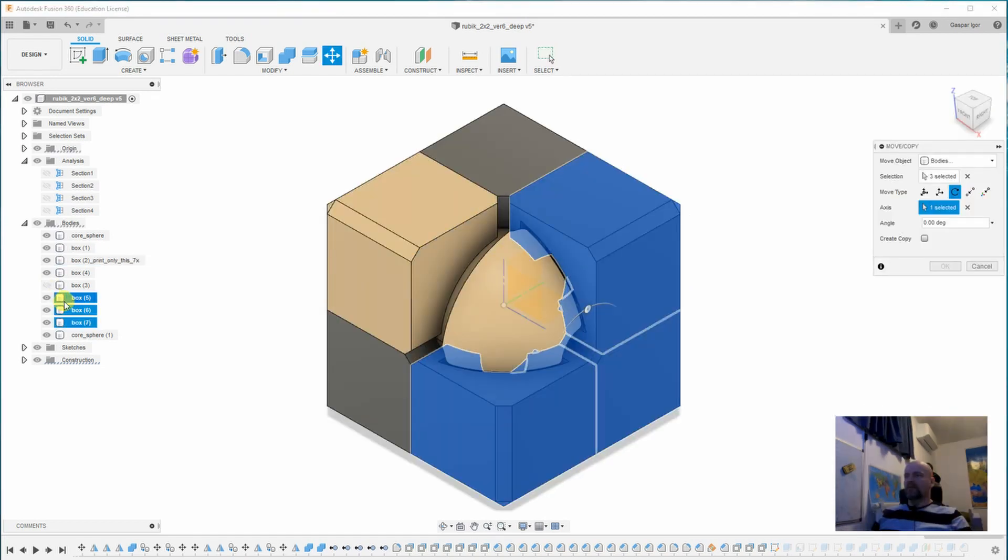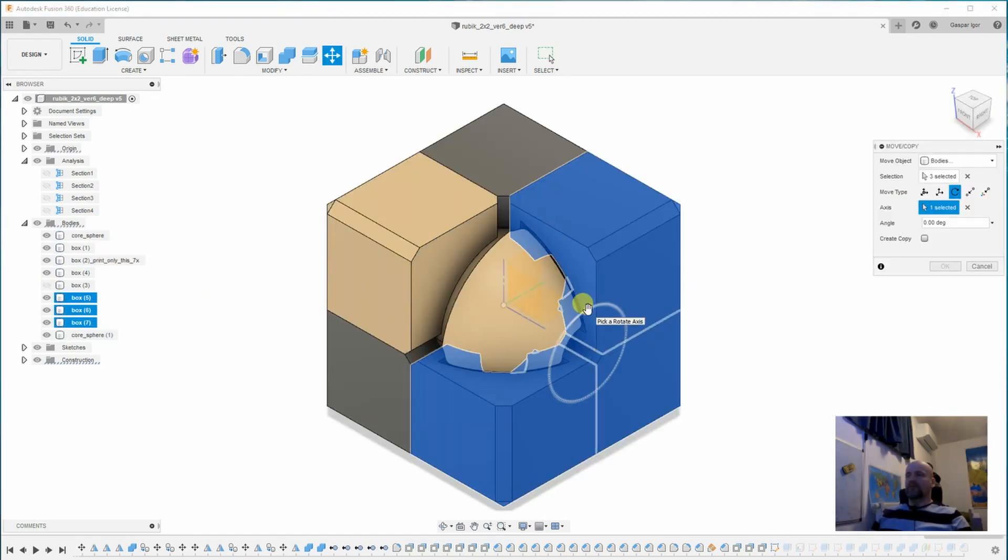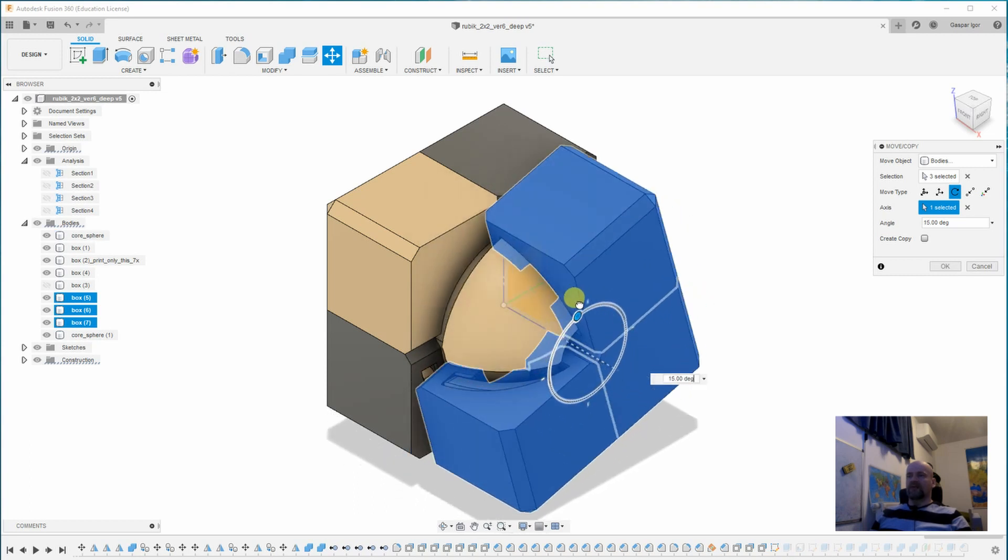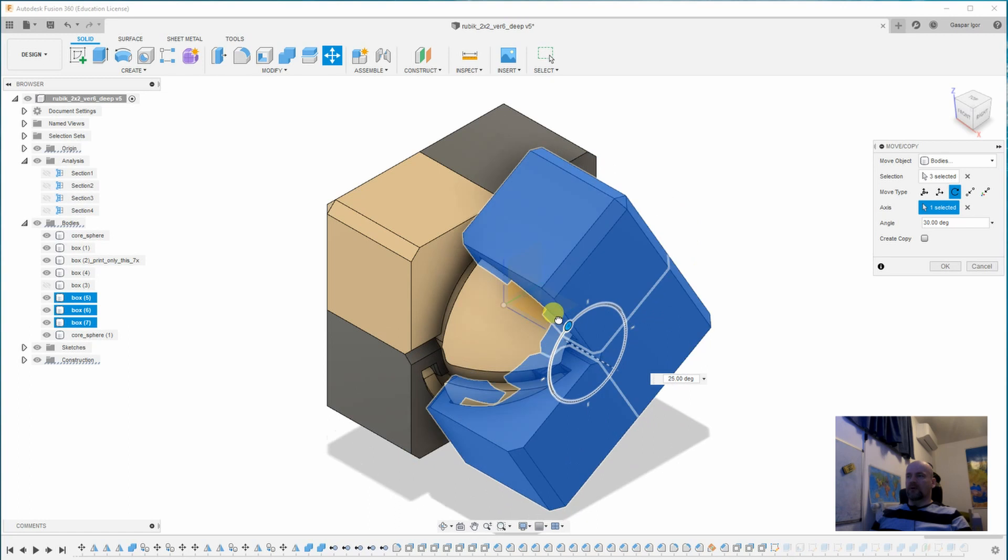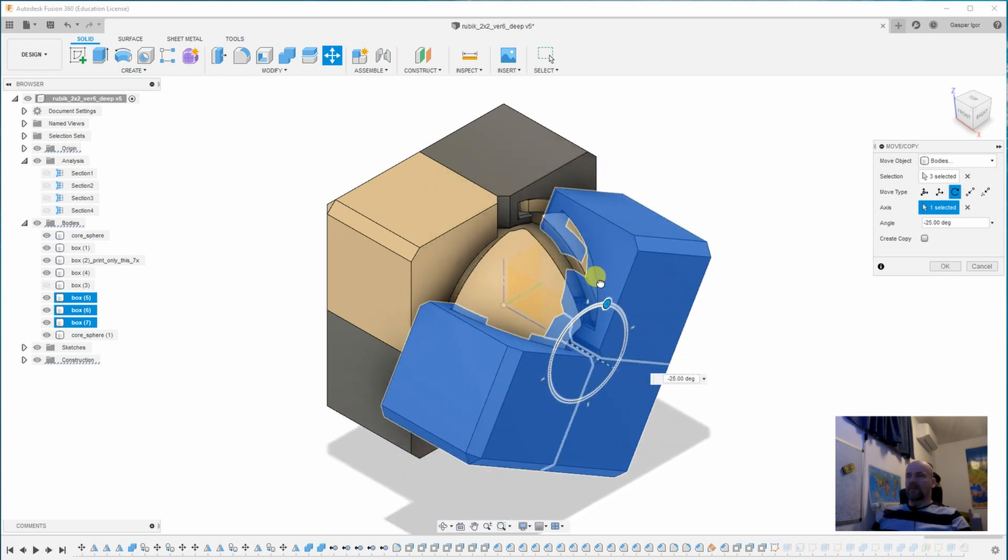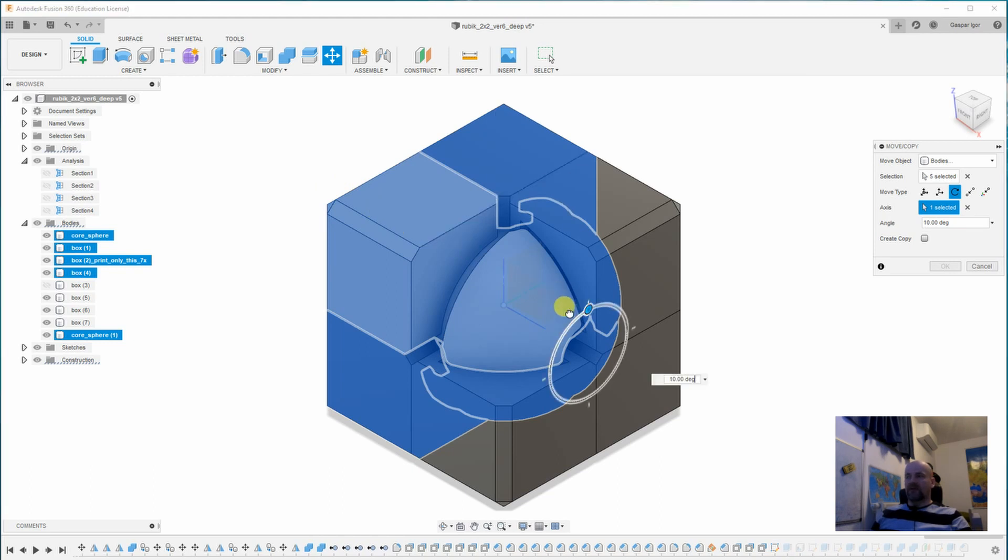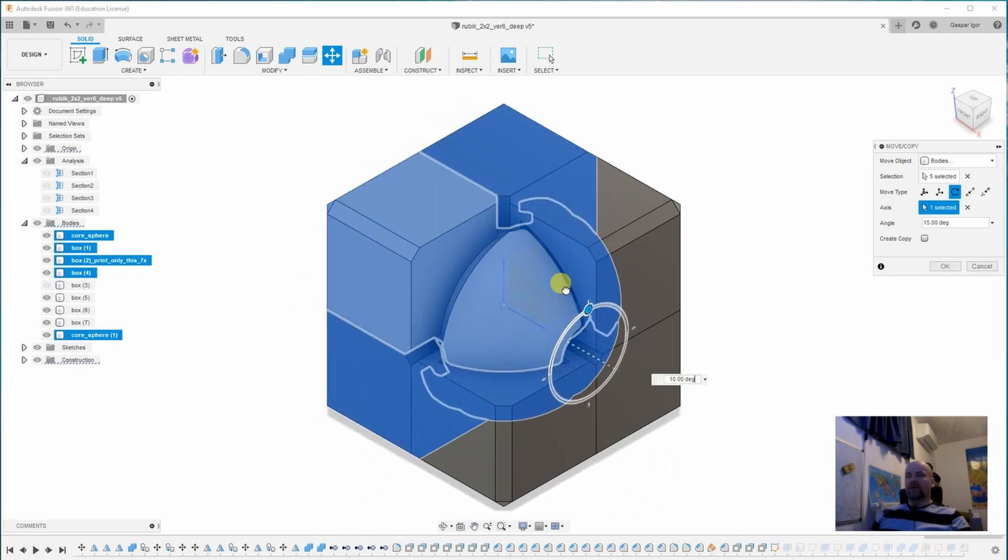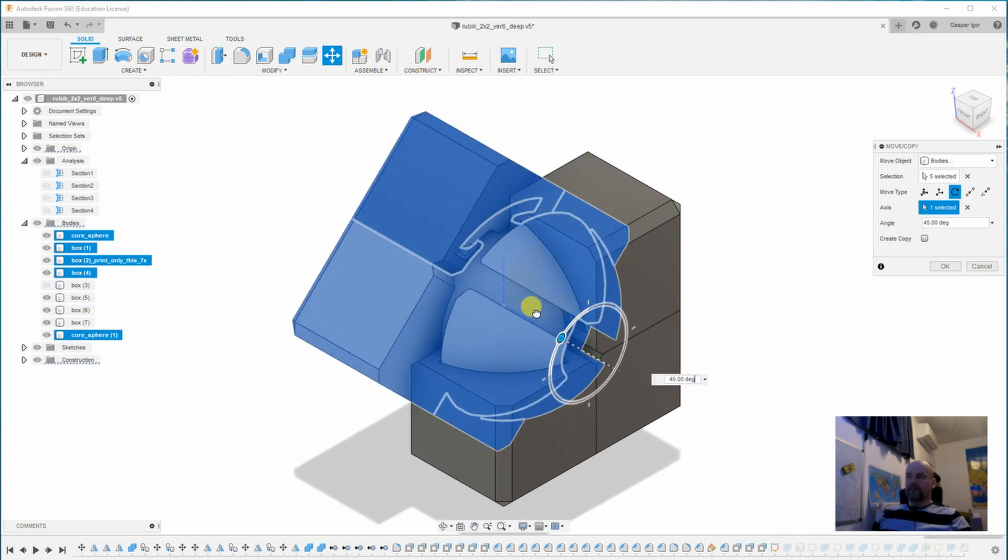I will hide this box. So if I want to move this column here, these four pieces, they are moving around this core. But if I want to move this corner piece which is attached to the sphere, then it is moving together with the core.